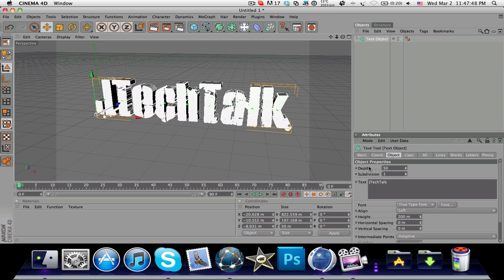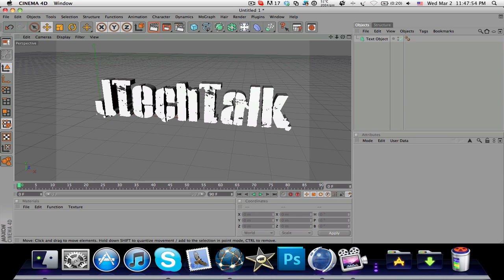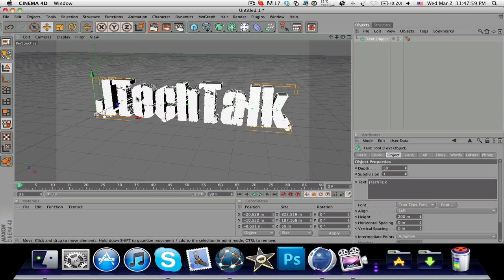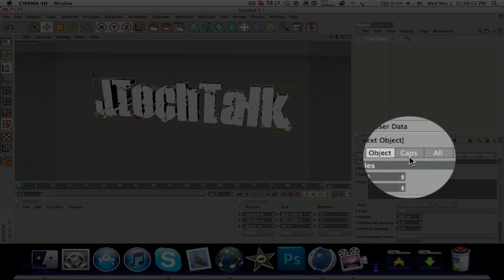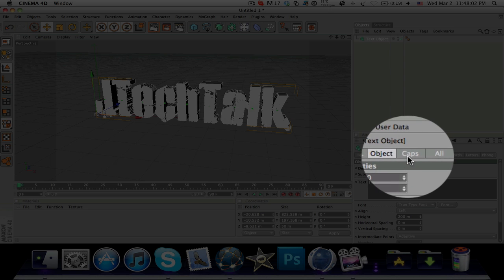The depth really depends on what font you choose, so I think 50 goes well with this font that I chose. The next thing you can do to make it a much better 3D version of this text is go to Caps along this row.